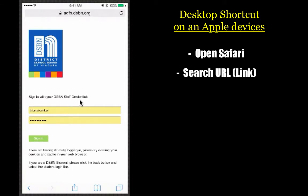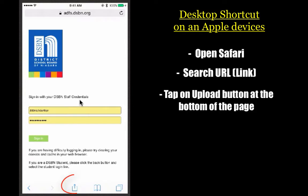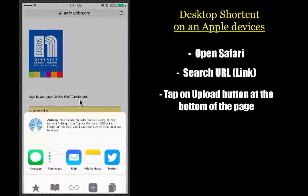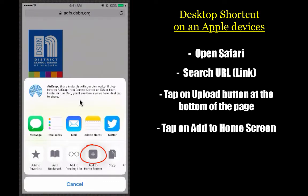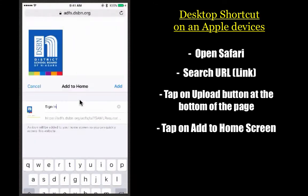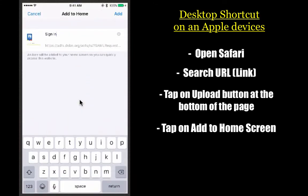Right at the bottom of the page there's a rectangle with an arrow coming out of it — you're going to click on that button. When you do, you're going to see some options. One of those options, right at the bottom with the plus mark, is 'Add to Home Screen.'